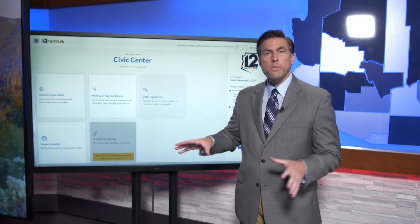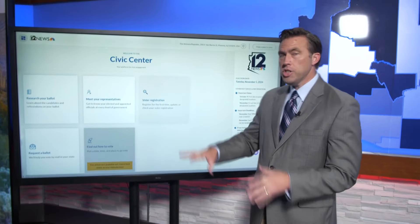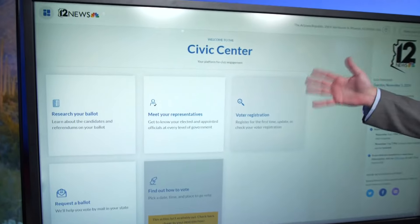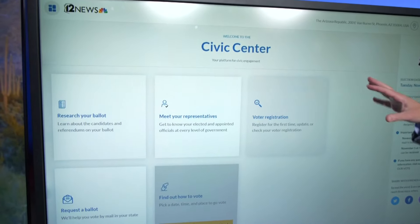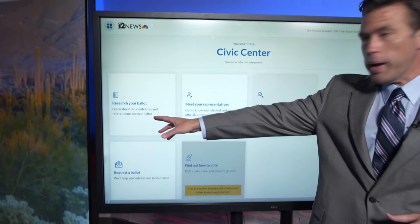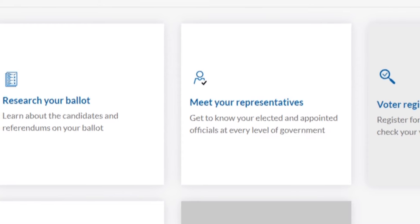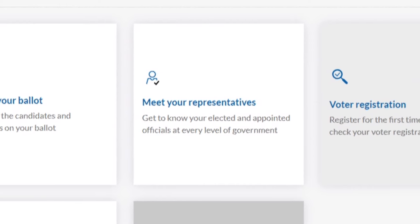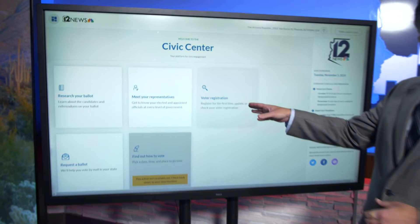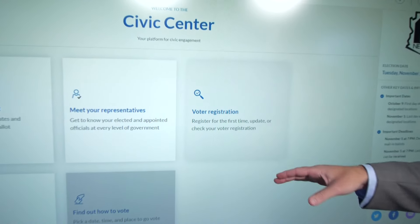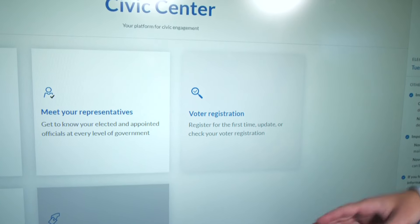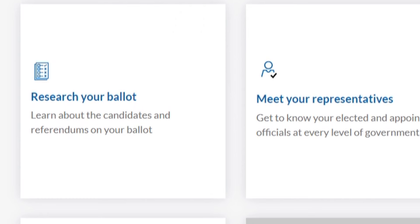This is the 12 News Voter Guide. Just put your address in on the screen and it'll take you to the Civic Center. You have a whole bunch of options you can choose from: Research your ballot, meet your representatives — those are people who already represent you — and voter registration. You can register for the first time, update your registration, or check to see if you're already registered.